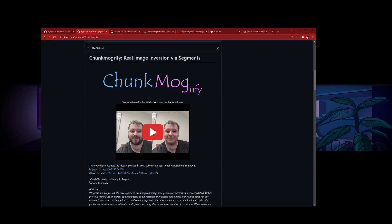Hey guys, welcome to my Chunkmogrify installation tutorial today. I'm going to show you how to install this onto your Windows PC with Nvidia's graphics card. So if you don't have both of them, this video cannot help you.